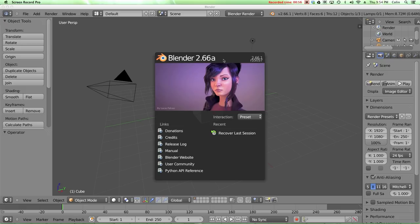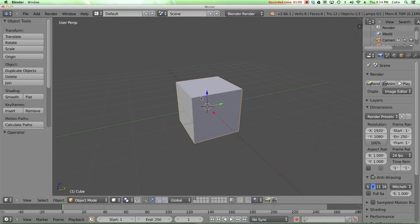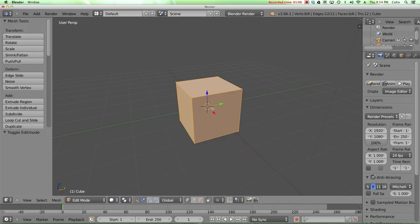So to use the bevel tool, I'm going to click on the splash screen to get rid of it and zoom in on this cube. To use the bevel tool, we have to have a mesh selected, and we're going to press tab to go into edit mode.